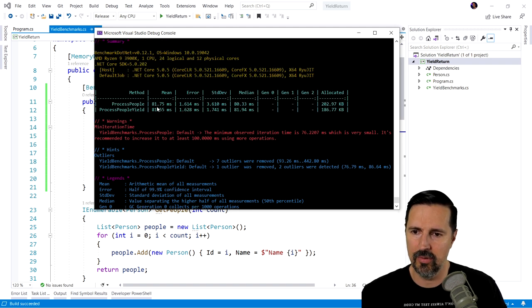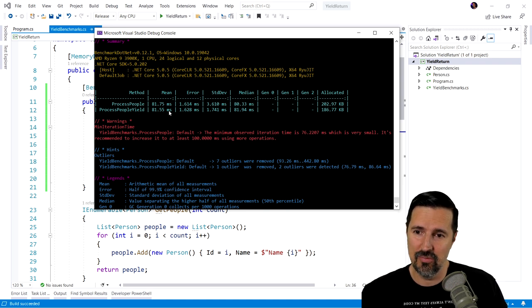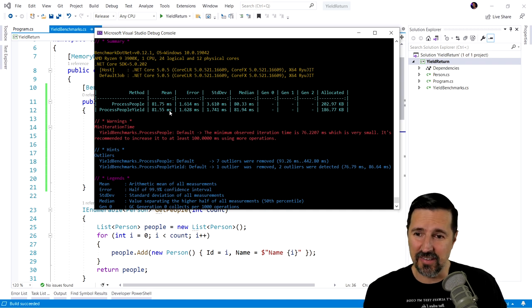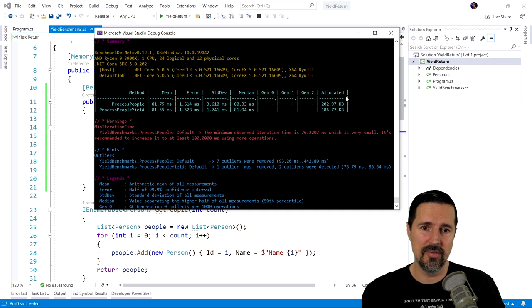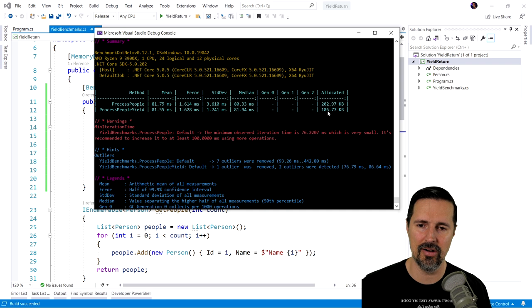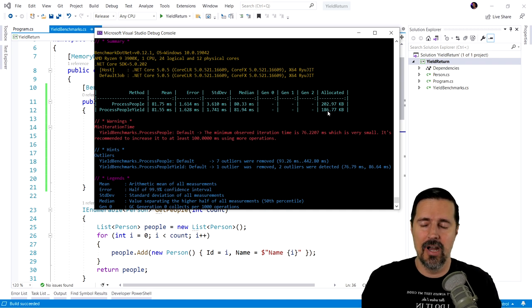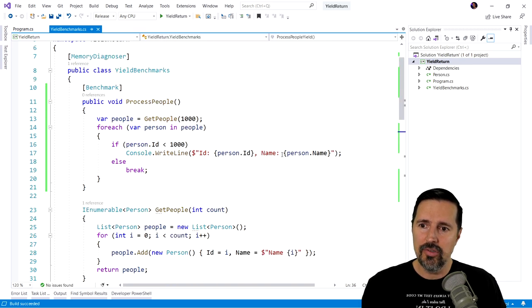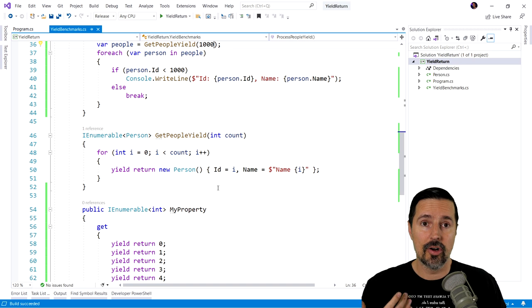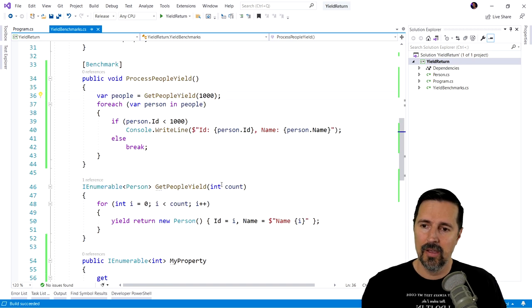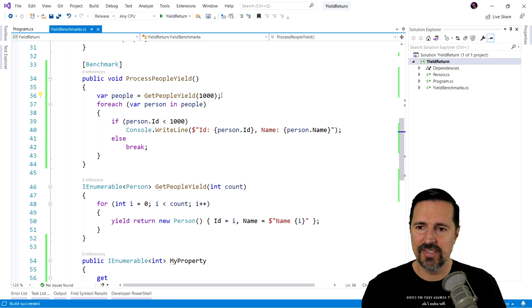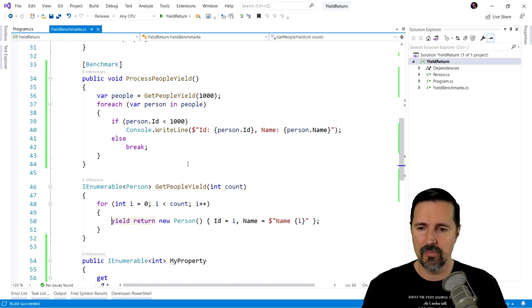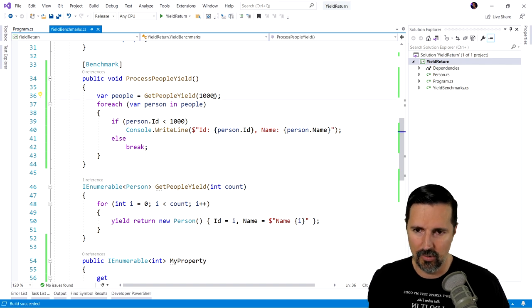So process people, 81.75 milliseconds. Process people yield, 81.55. So not really too much faster, hardly at all. It's very negligible. And then you look at the memory allocated. You still save a little bit on memory. But, you know, these aren't very vastly different numbers. They're very similar. But keep in mind, when you do use the yield, you are creating an iterator class. So it just depends on your use case. You're not always necessarily going to benefit from using yield from performance or memory necessarily if you have small collections you're working with.